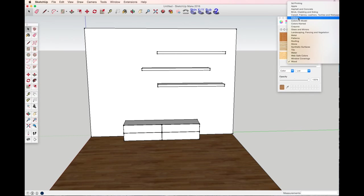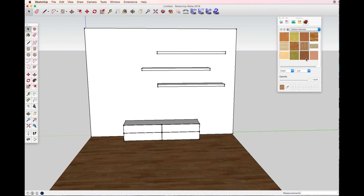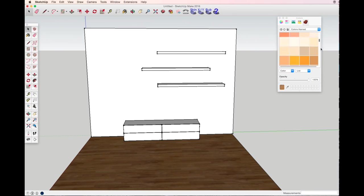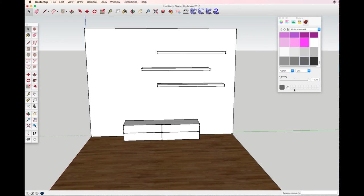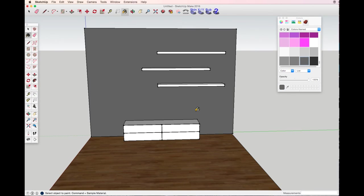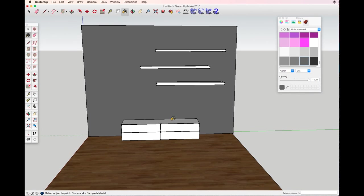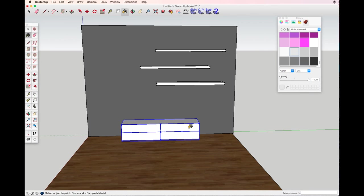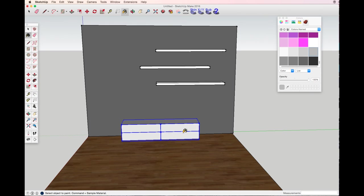I want my shelves to be white and cabinet to be light gray. That's it.